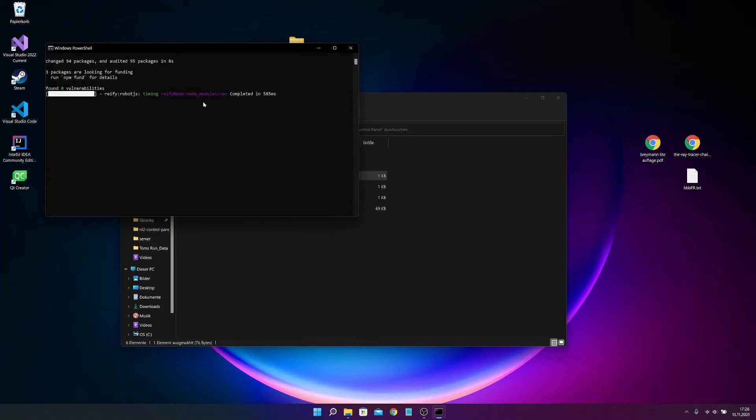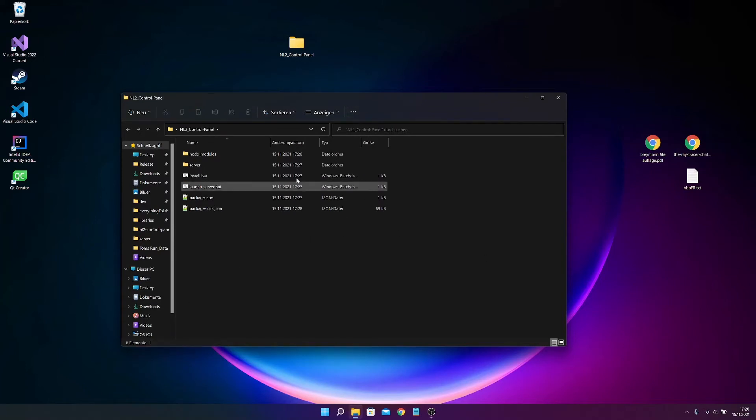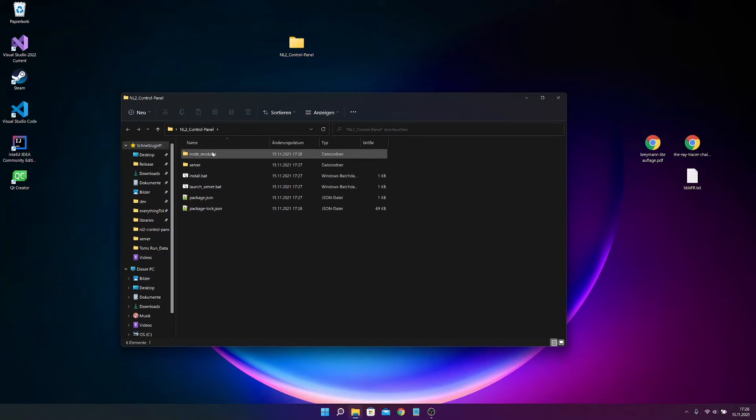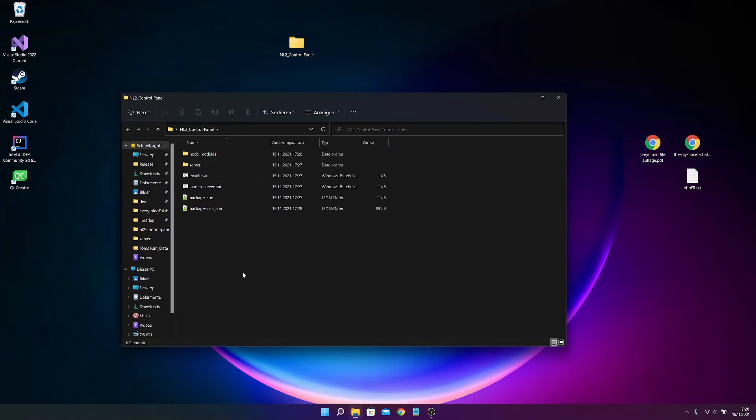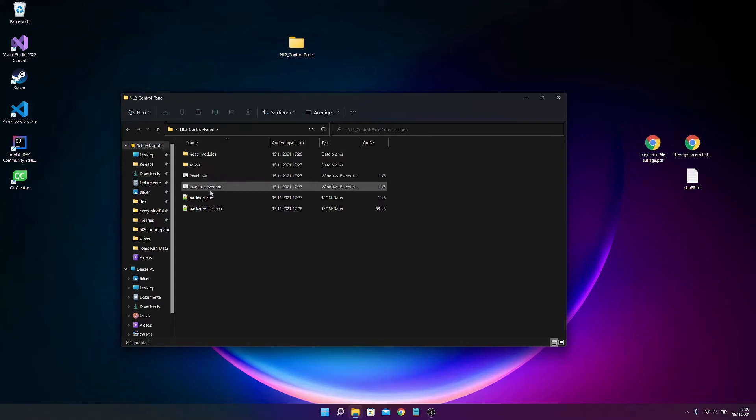And if everything is installed, there should be a node modules folder. If not, you can always contact me on Twitter, Instagram, Discord etc. And yeah, contact information is in the description.